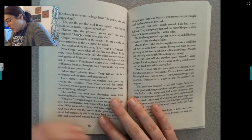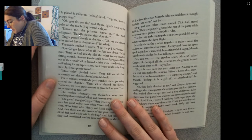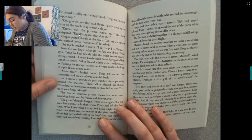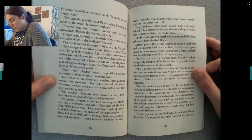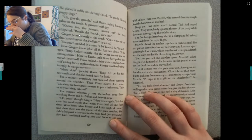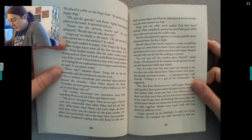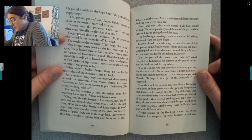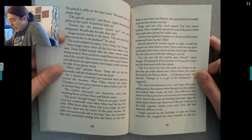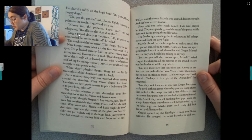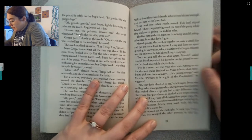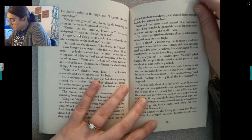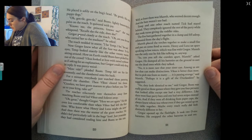Temp fell on his face reverently and Boots clambered onto his back. For a minute, everybody just watched them pattering around the chamber. Then Vicus cleared his throat: 'Crawlers, we have grave matters to place before you. Take us to your king.' The roaches reluctantly tore themselves away from watching Boots and led Vicus and Sullivan away. Gregor felt uneasy — who knew what Henry and Luxa might do now? At least there was Mereth, who seemed decent enough, and the bats weren't too bad. The five bats gathered together and fell asleep, exhausted from the day's flight. Mereth placed the torches together to make a small fire and put on some food to warm.